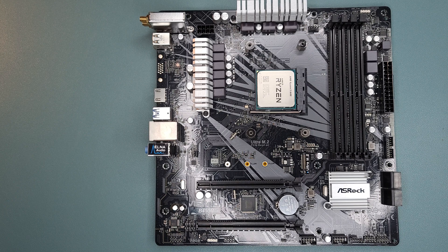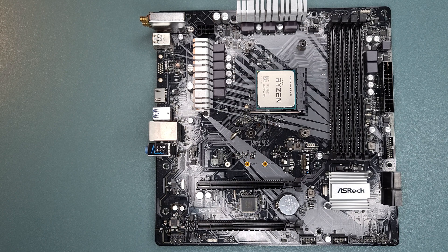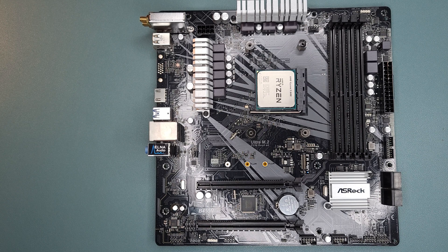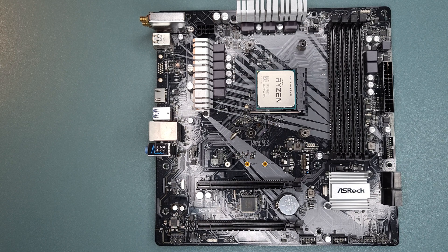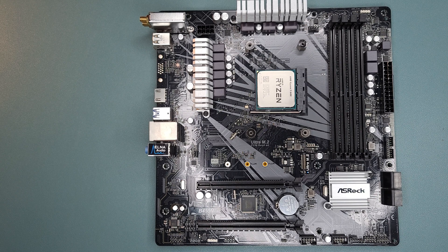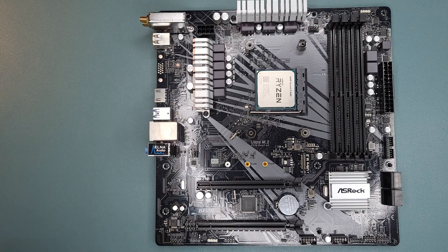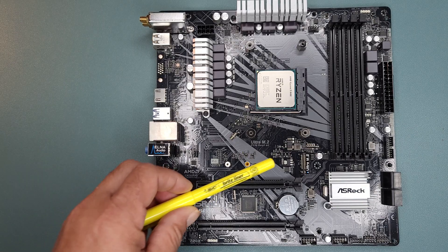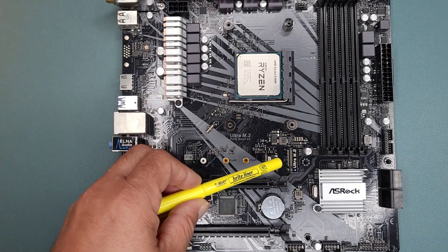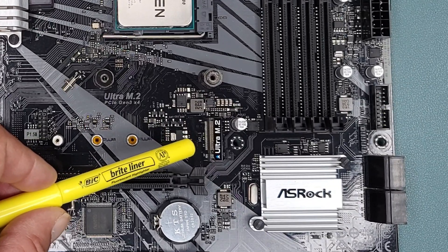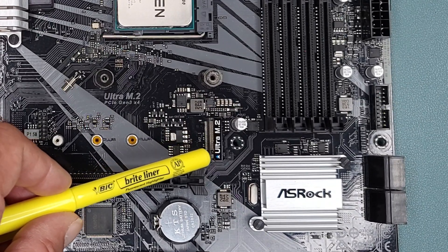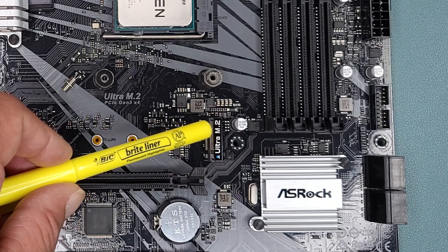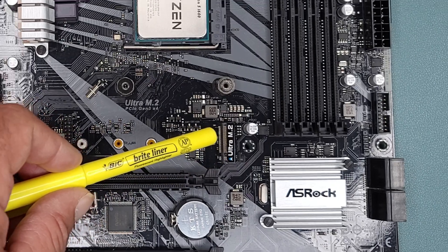First off, you'll need to locate the M.2 slot on your motherboard. Please consult your user's manual, but mine is right there, and you can see it. It even says Ultra M.2.